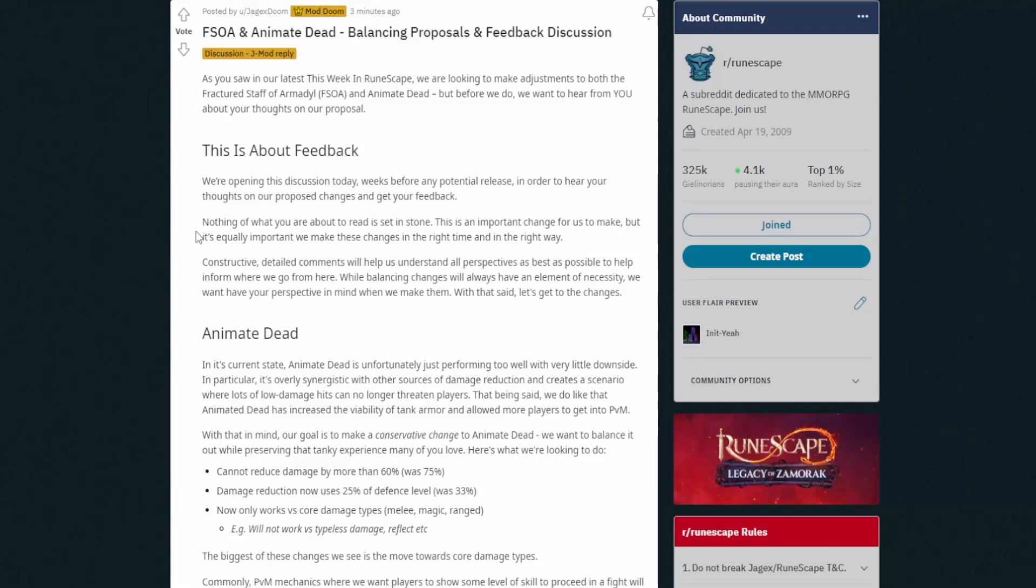What's up guys, we have the post from Jagex about the actual changes to the Staff of Armadyl and Animate Dead balancing proposals and feedback discussion. So this seems like things they put balancing proposals. It seems like they're gonna take feedback into account here and maybe make some adjustments.